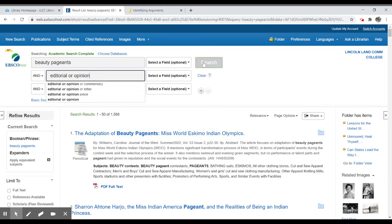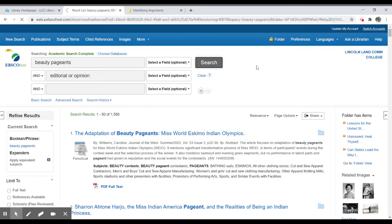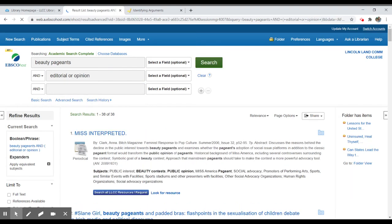So from 1,588 with just beauty pageants, when we add editorial or opinion we have 38.